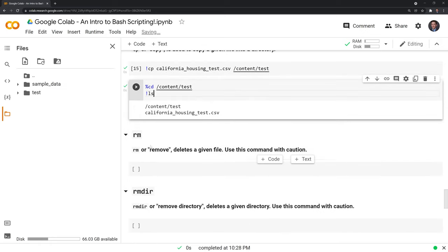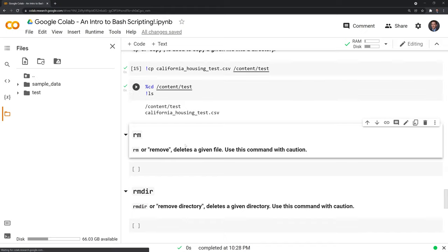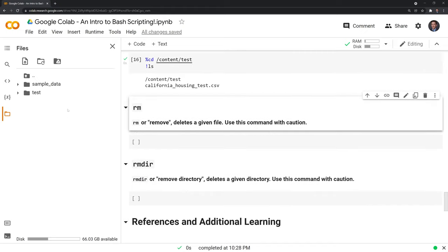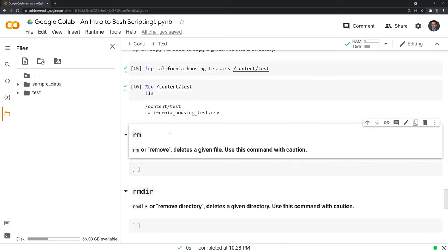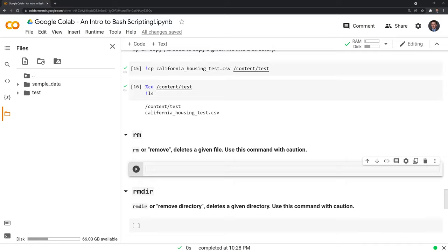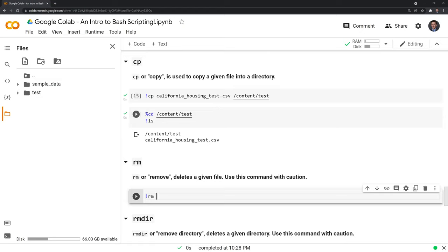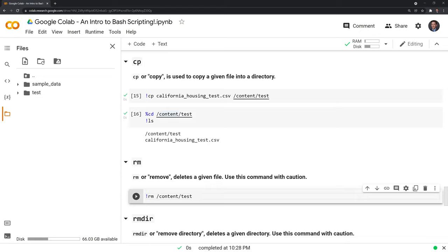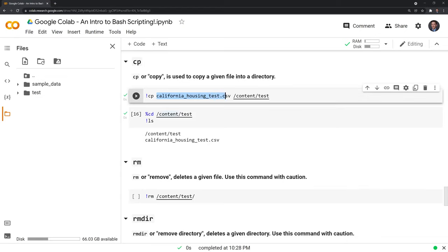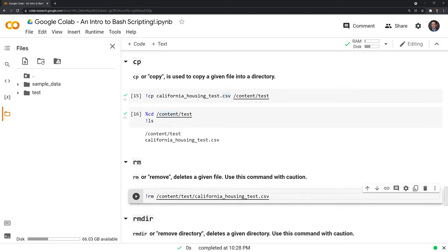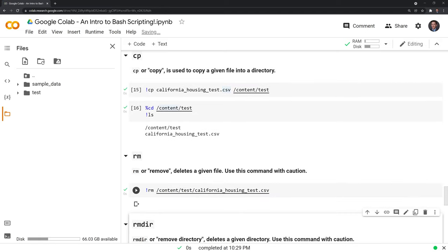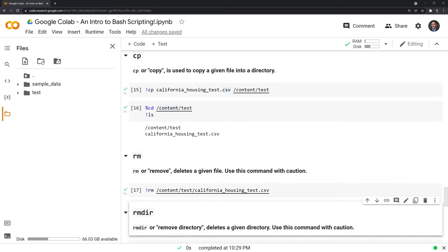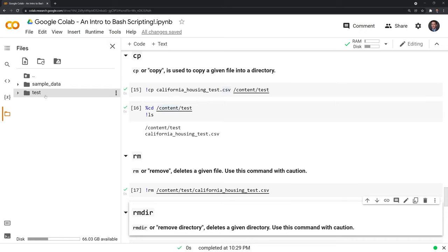Okay, then there are a few other functions. I'll highlight remove deletes a given file. If we just want to get rid of it, we're done with it, or we copied the wrong file, it's very simple. We'll type in rm. Then we'll type in the content test. And we'll do this for the California test data. Let's run this. And we can take a look that we were able to delete this. And now we just have this empty test folder.